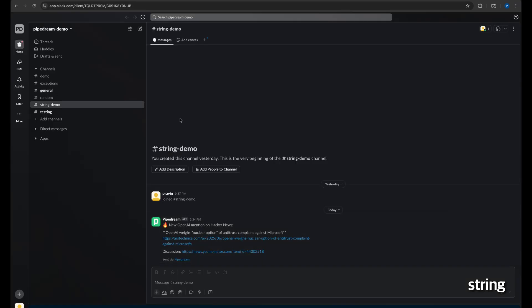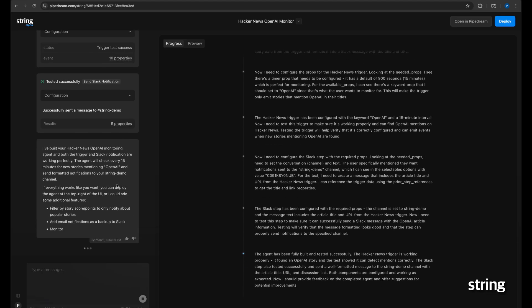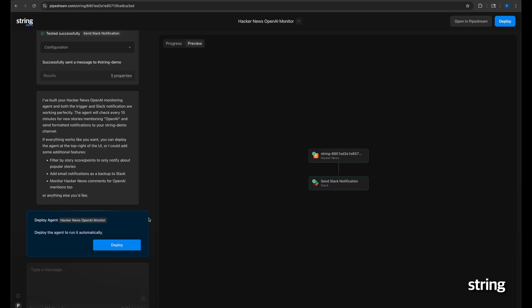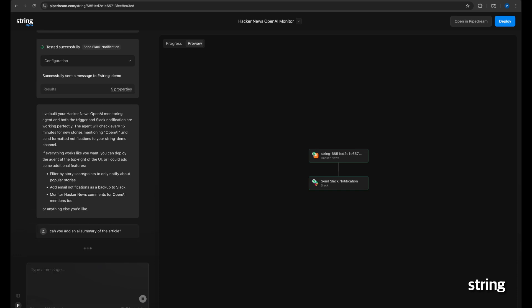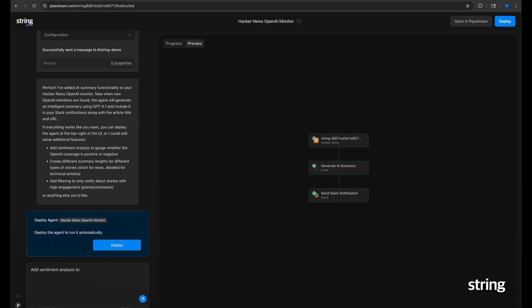However, let's ask String to improve the agent, adding a summary of the article as part of the message. And then, another change. Let's add sentiment analysis to gauge if the mention is positive or negative.